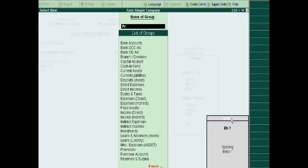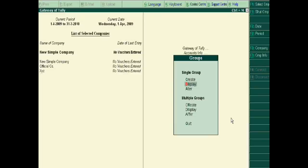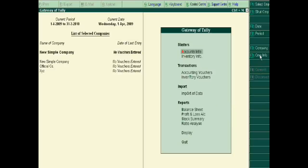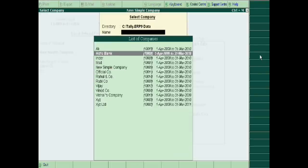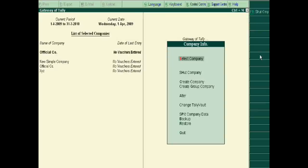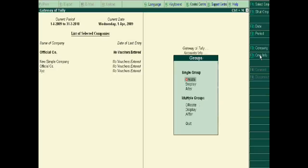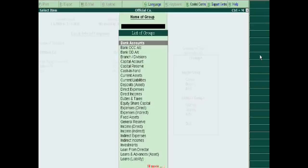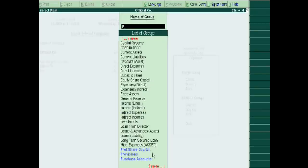But we already have all these subgroups in another company, that is the official company. We check its groups in display — equity share capital is in the official company's subgroup. We also check preference share capital — it is also a subgroup of the official company, which we created in the last tutorial.